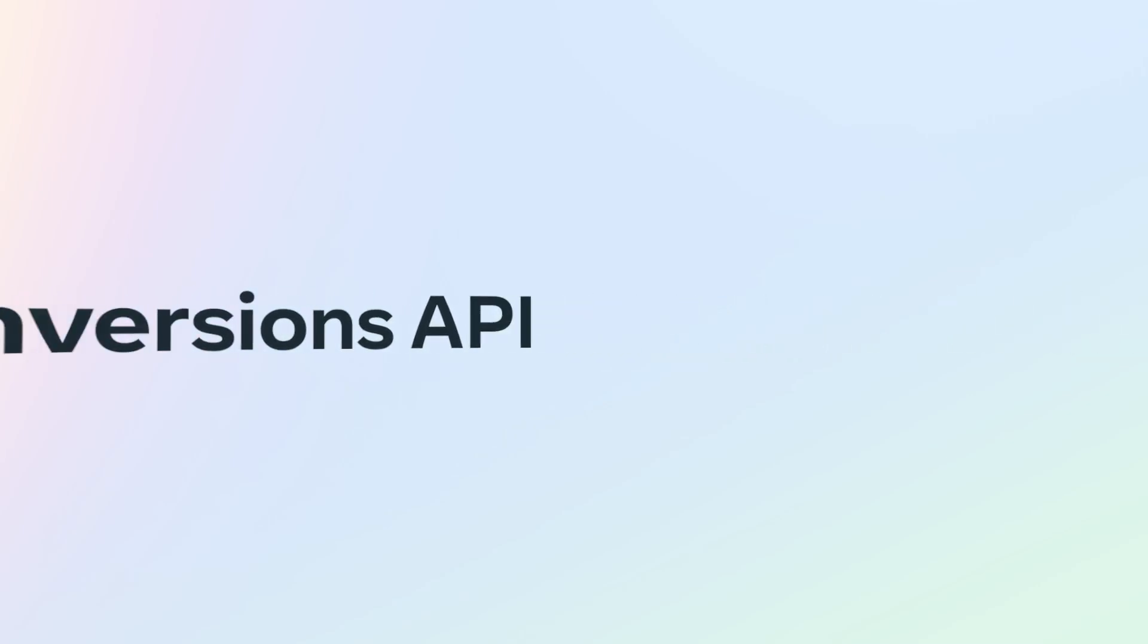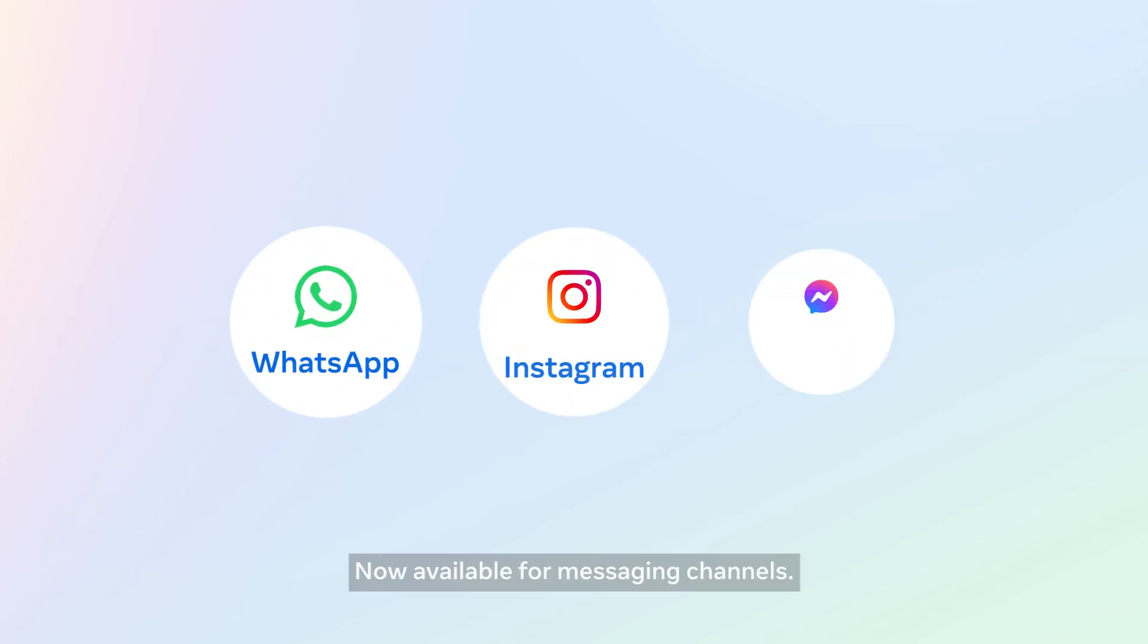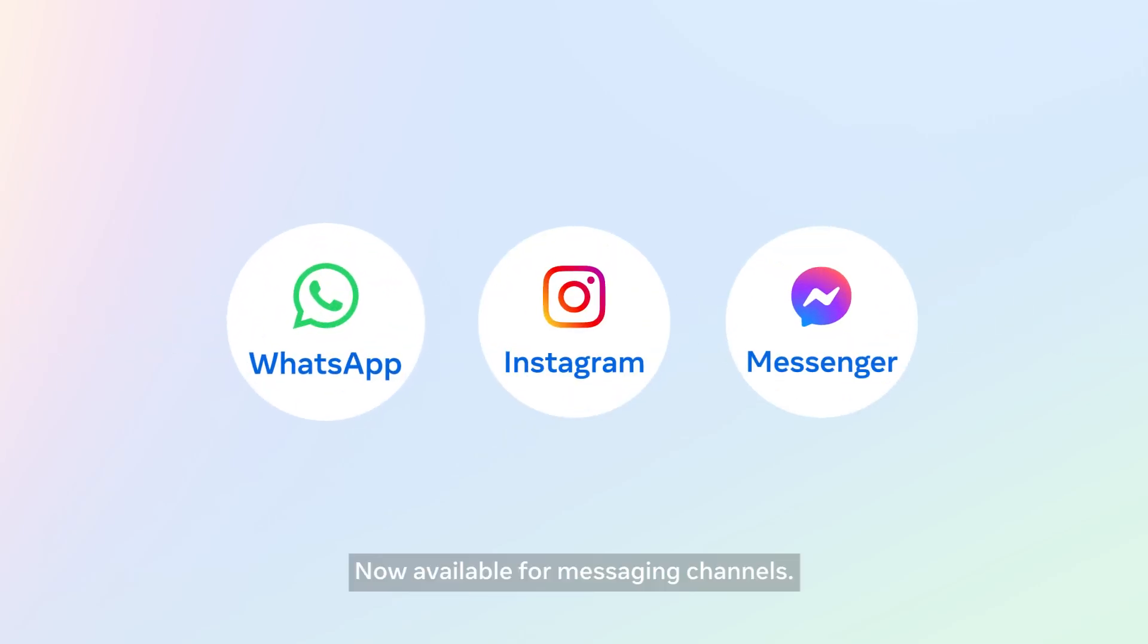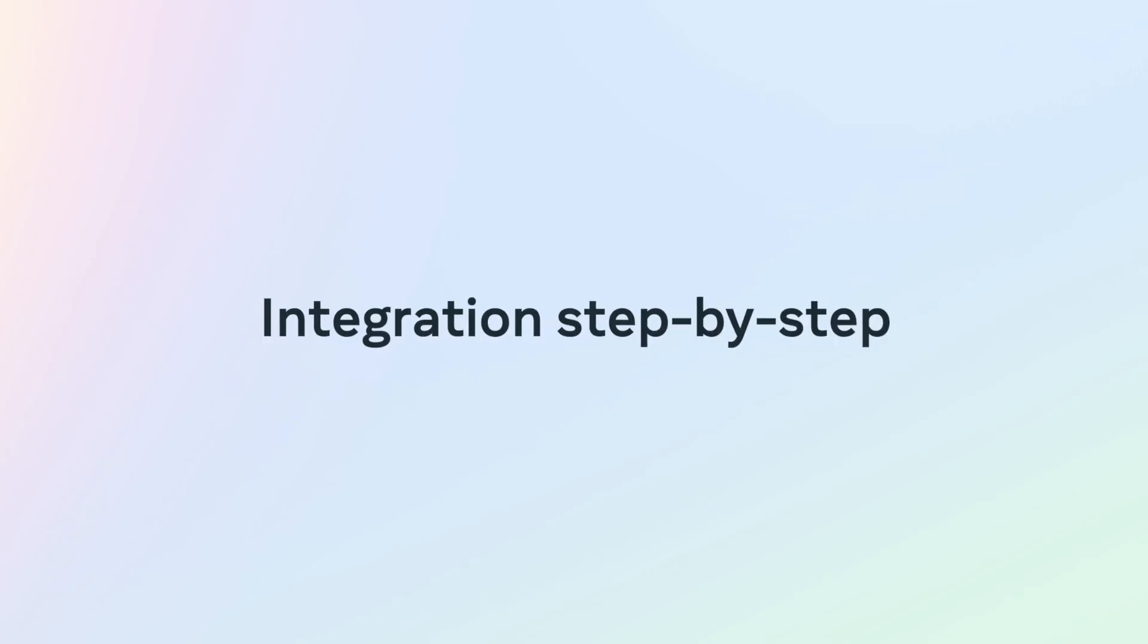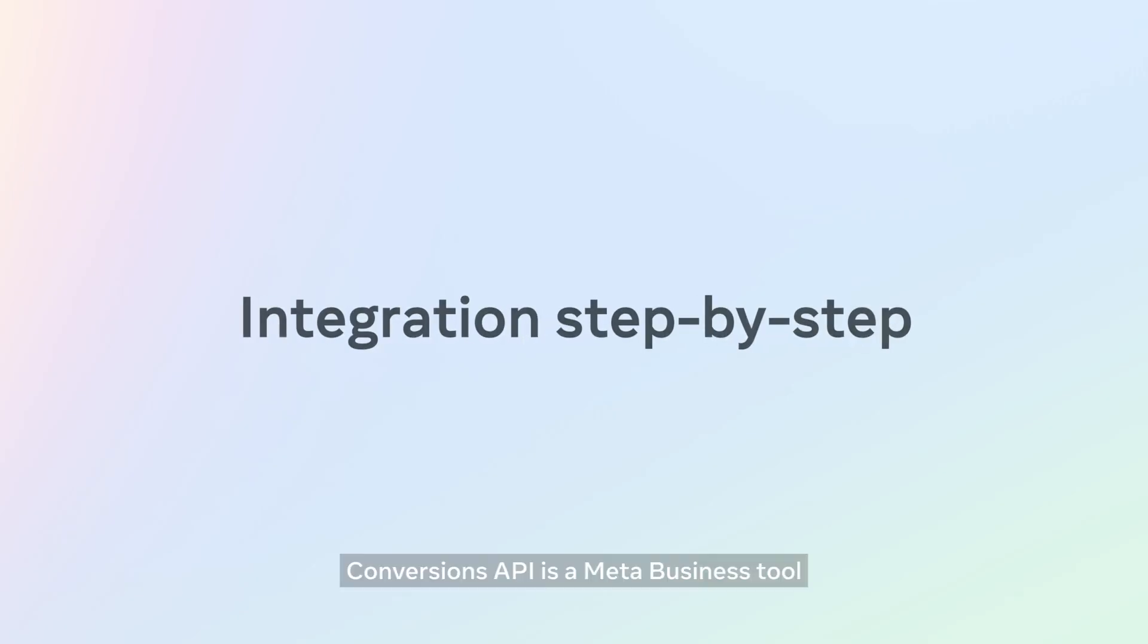Conversions API, now available for messaging channels. Integration step-by-step.